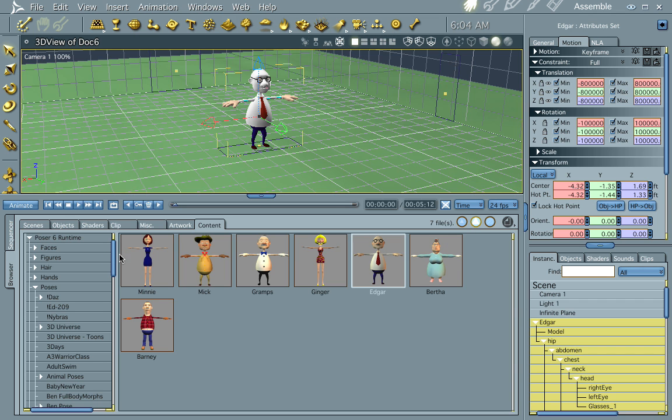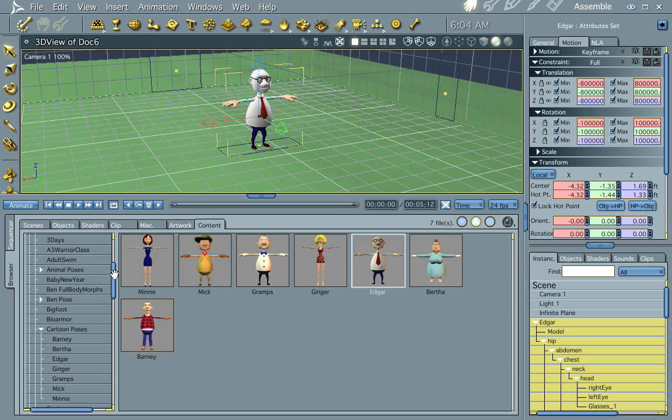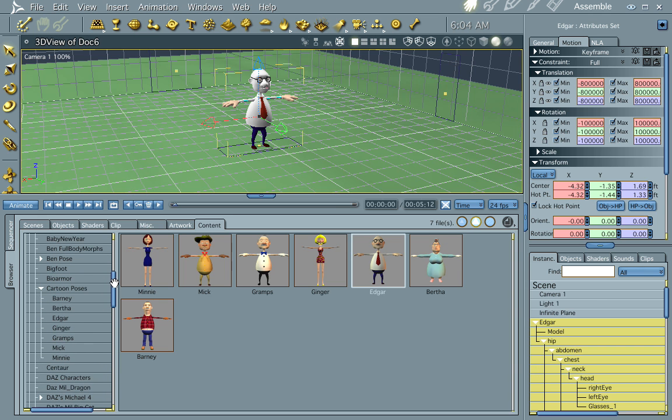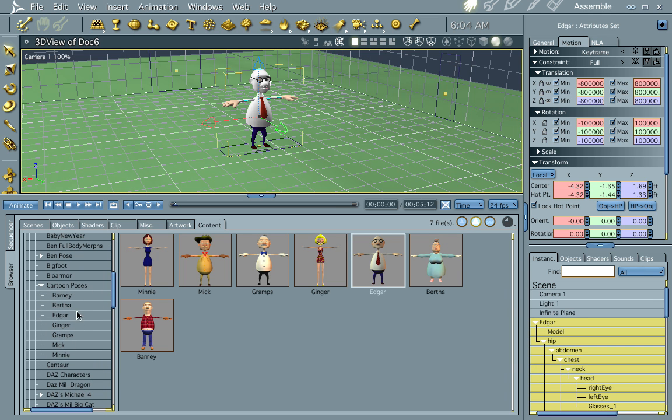Hi everybody, welcome to another Carrera tutorial. I'm Cripe Man. And what we're going to do this time here is we're going to look at motion paths. And we're going to create one using Edgar. I'm going to pick on him again for this one.